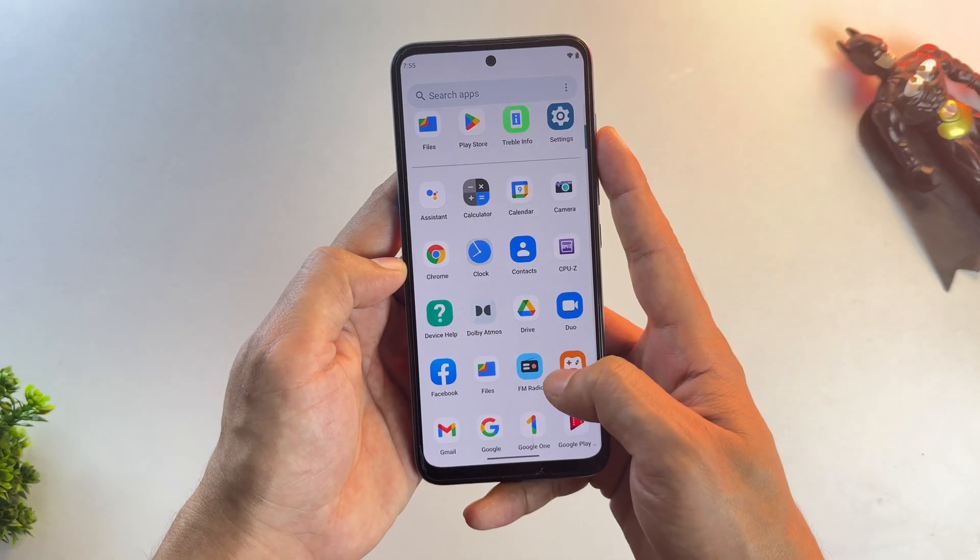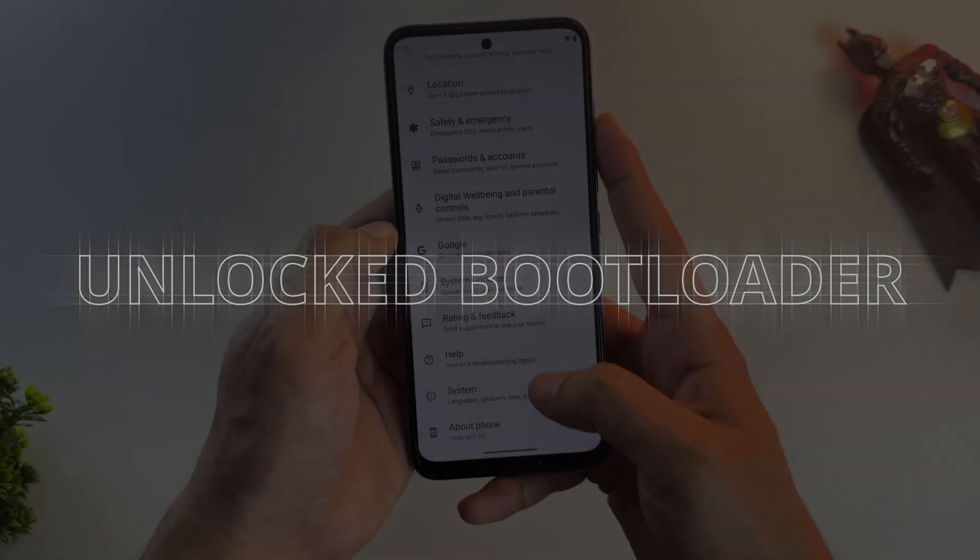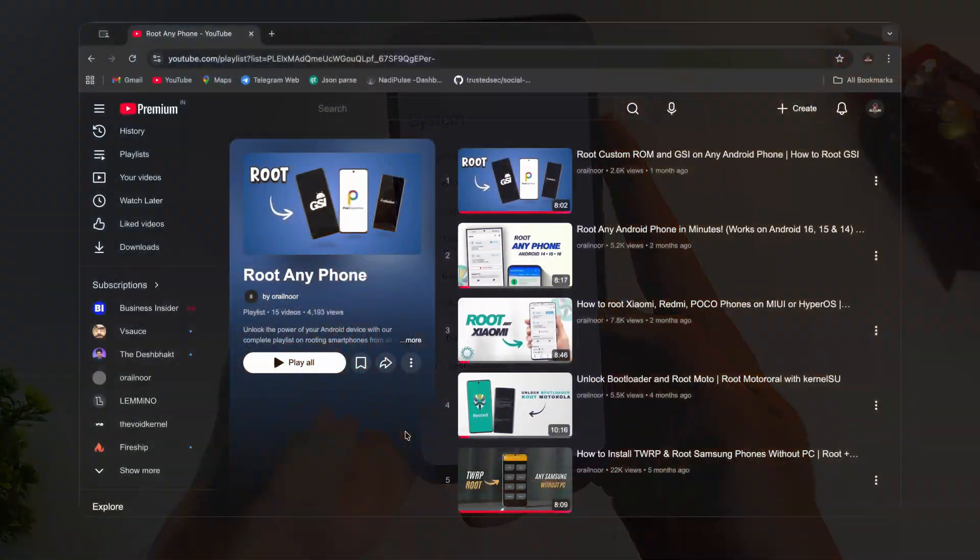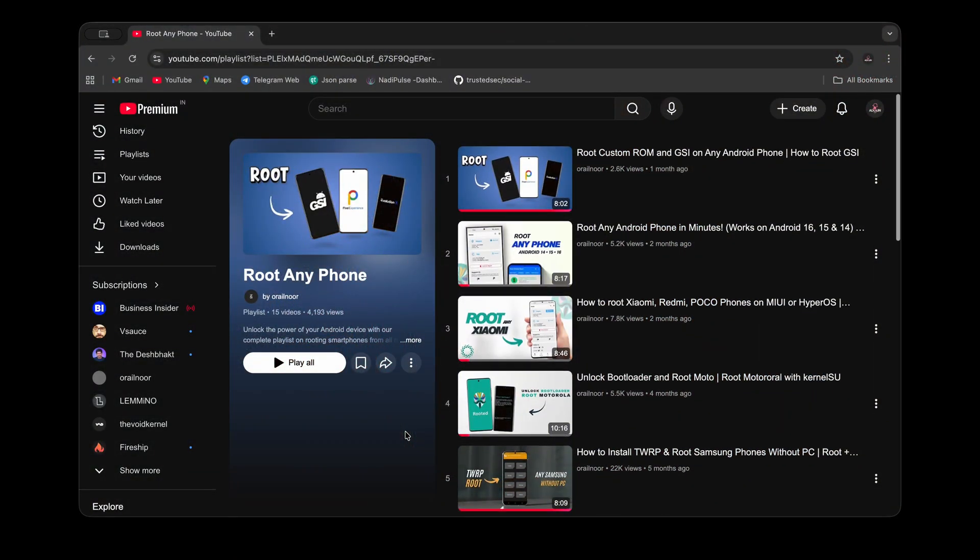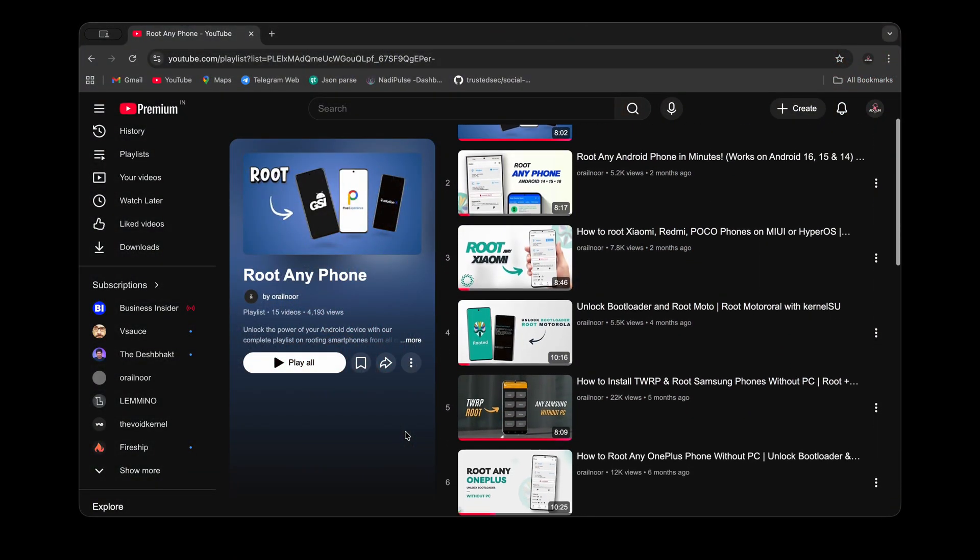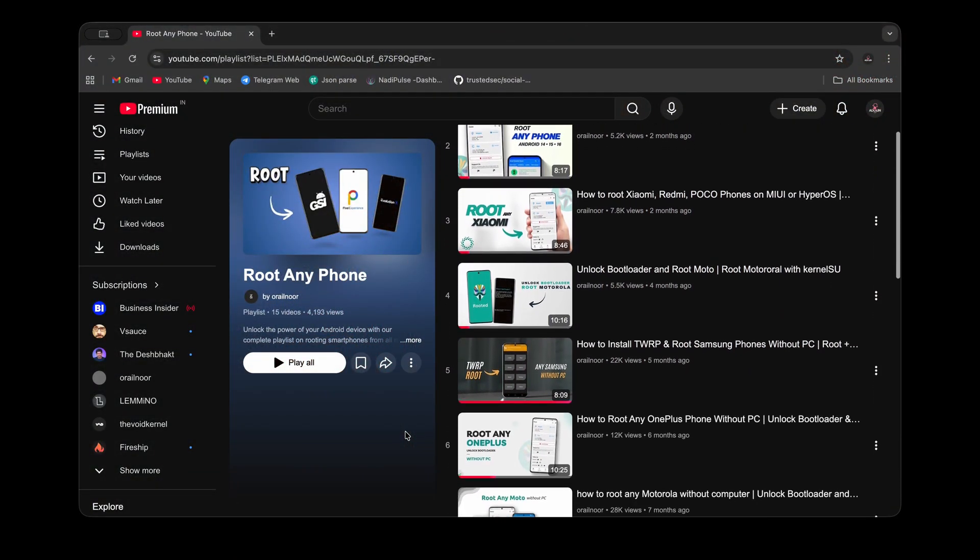The only requirement to install this is an unlocked bootloader. If your device bootloader isn't unlocked yet, you can check out my videos on unlocking bootloader. I've created videos covering all the major brands.